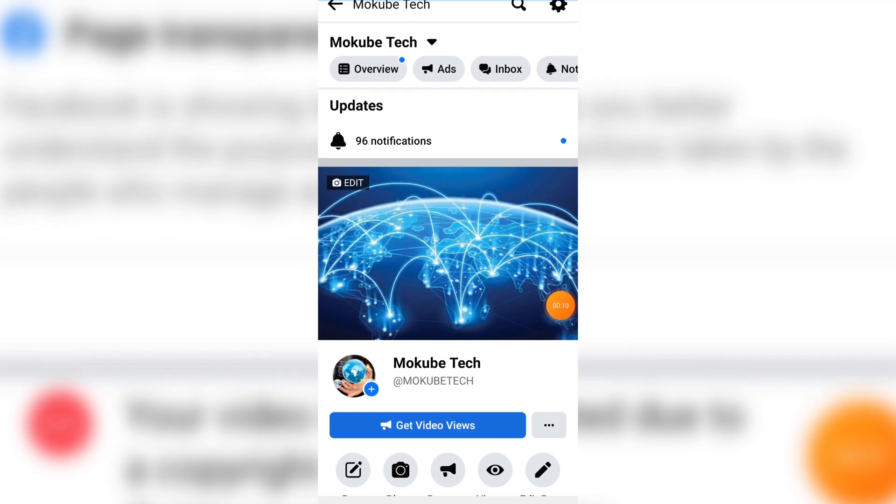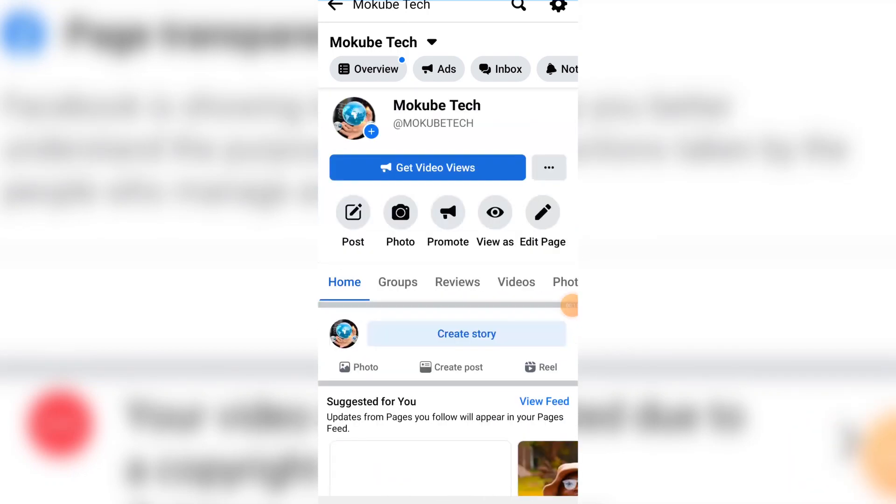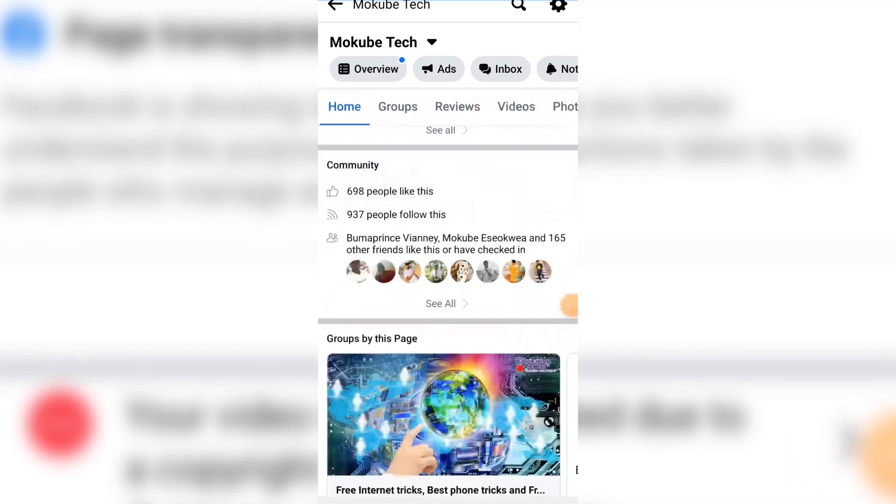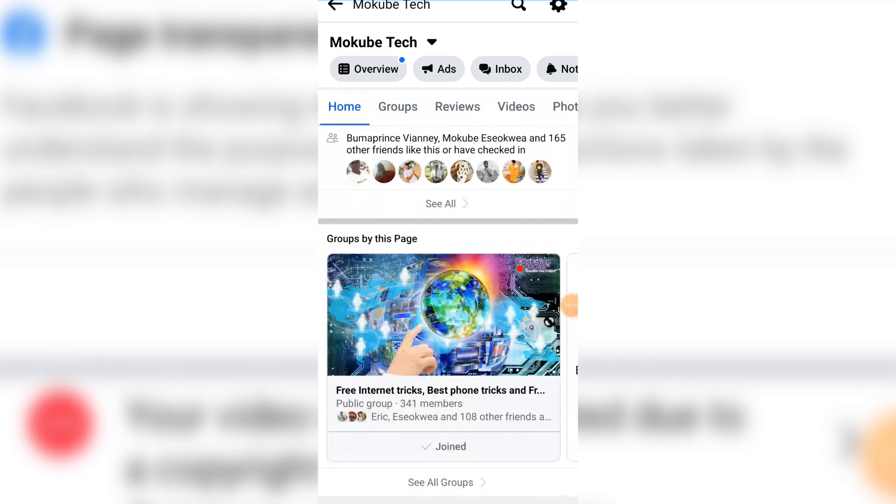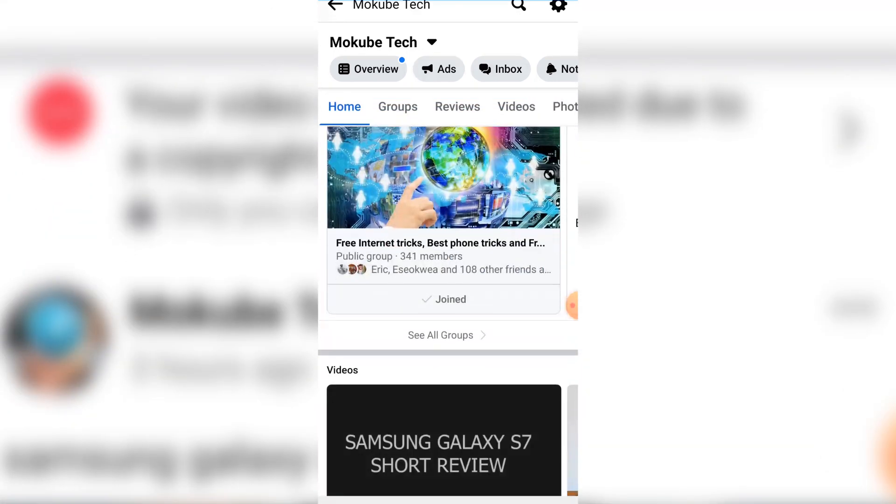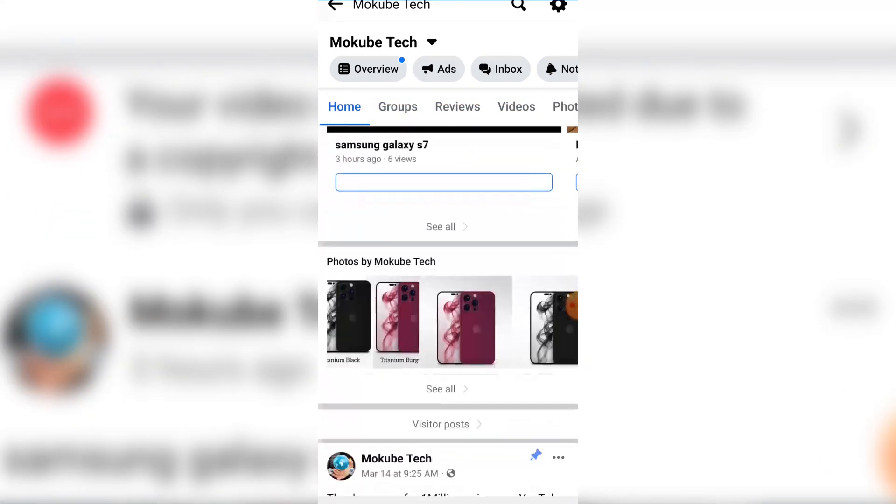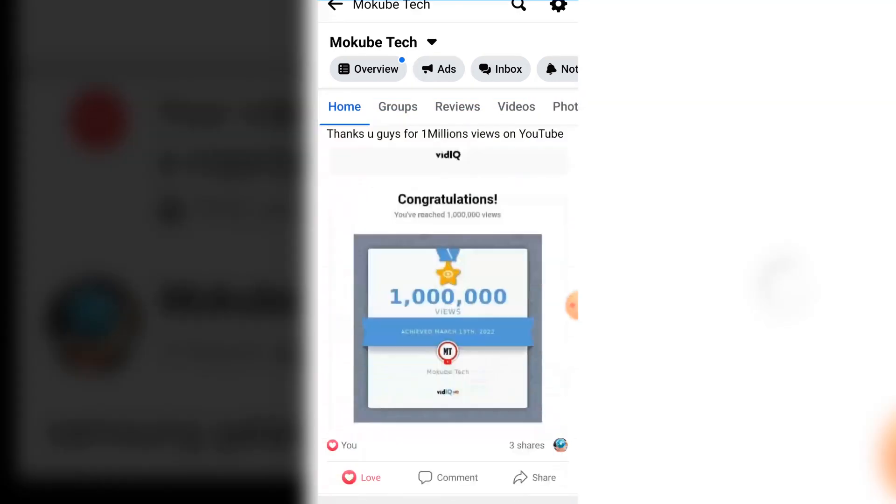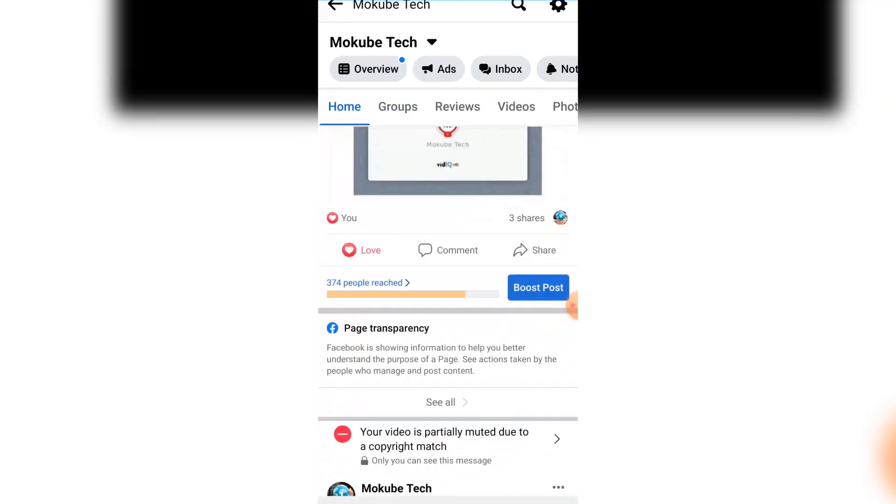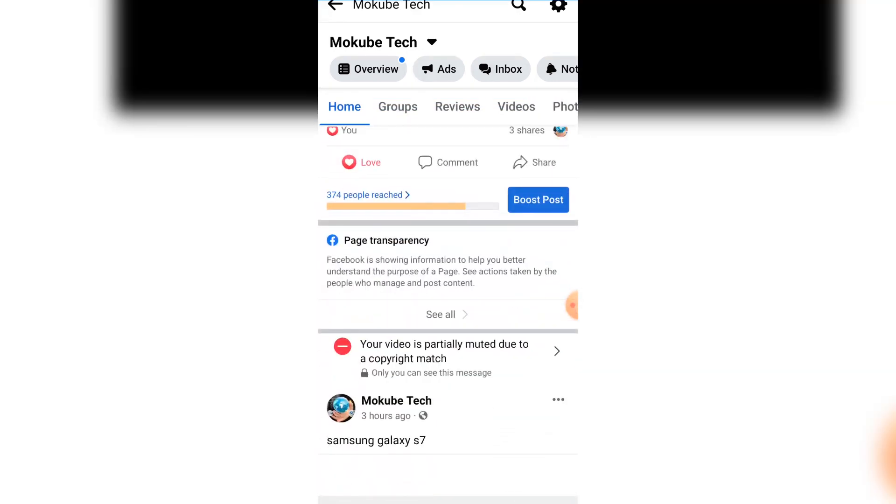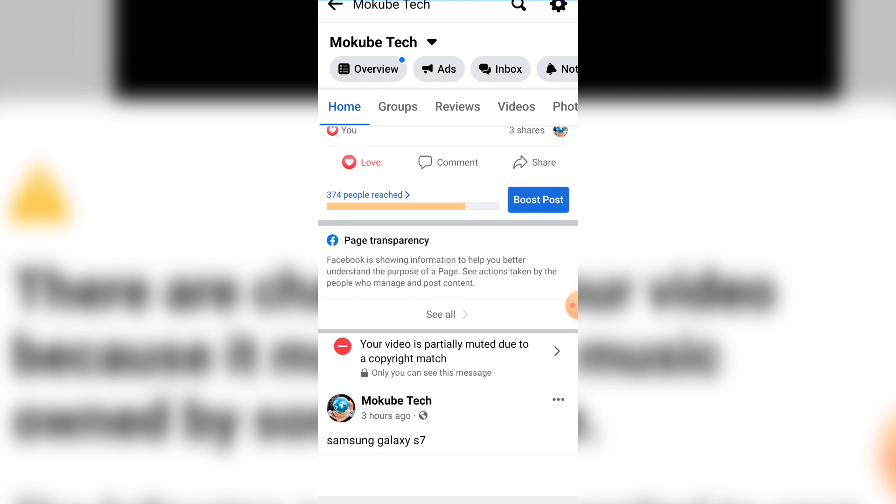Hello guys, in this tutorial I'll be showing you how to remove copyright on your Facebook video. That is, if your video is typically silenced due to a copyright match, I'm going to show you how to solve that out.